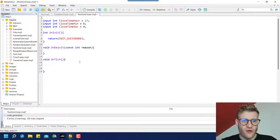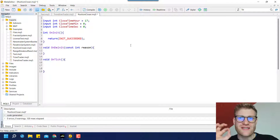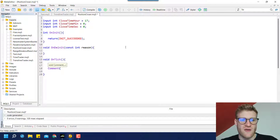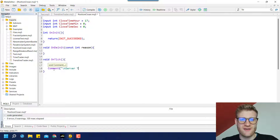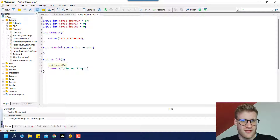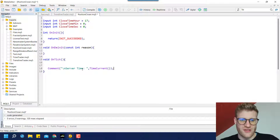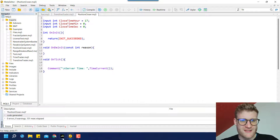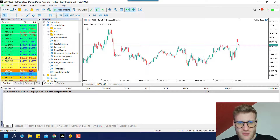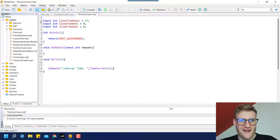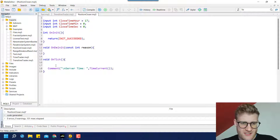Now we can say in the OnTick function — which is the function called with every single tick — we call the comment function. In the parentheses we can print something in the chart. For example: 'Server time:' followed by TimeCurrentp(). This prints the current server time in the upper left corner of the chart.